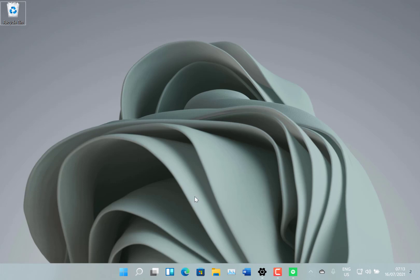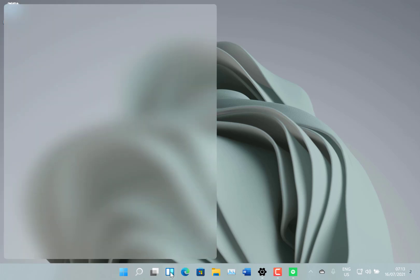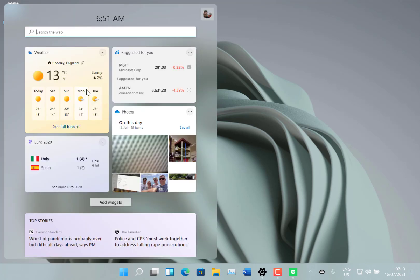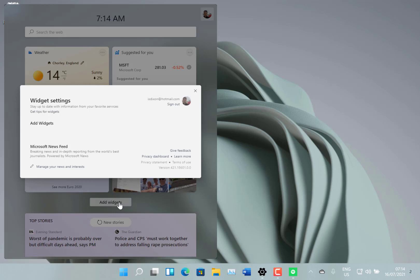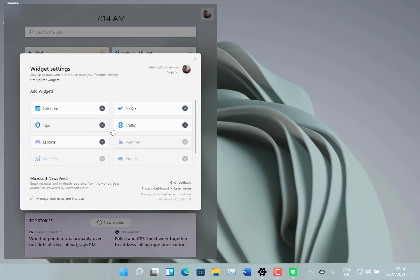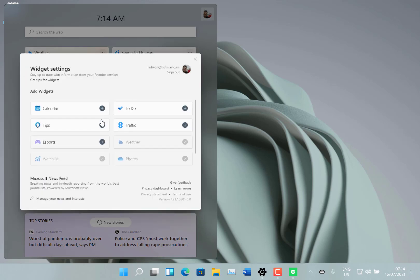The first one Microsoft says is there's a new entertainment widget. So this is the widgets panel that is part of Windows 11. Microsoft says they've added a new entertainment widget, but I've just got it, I'm going to add it here, and it's not showing up.